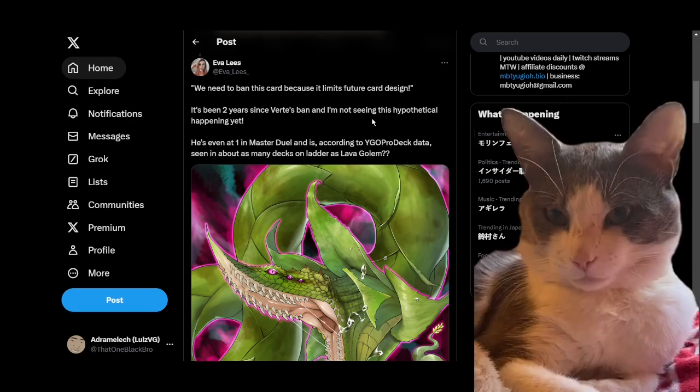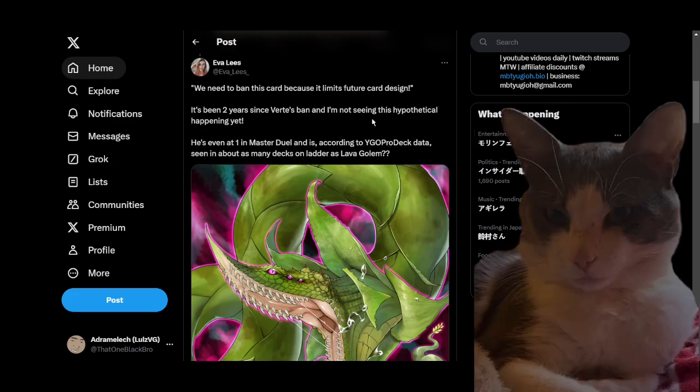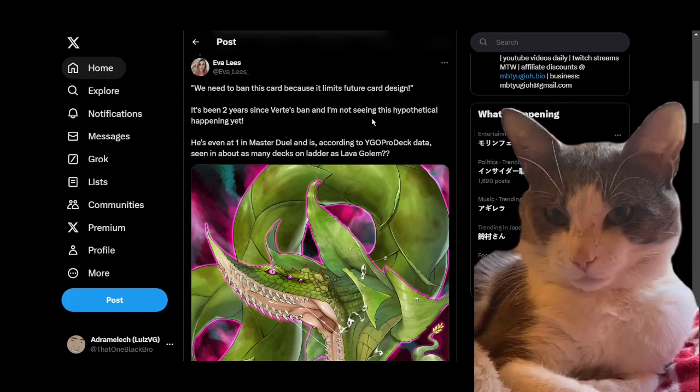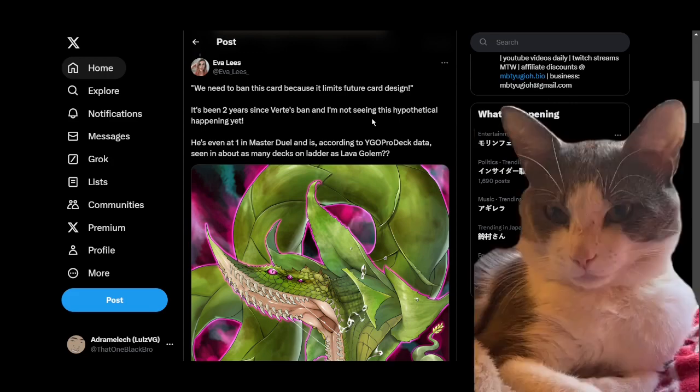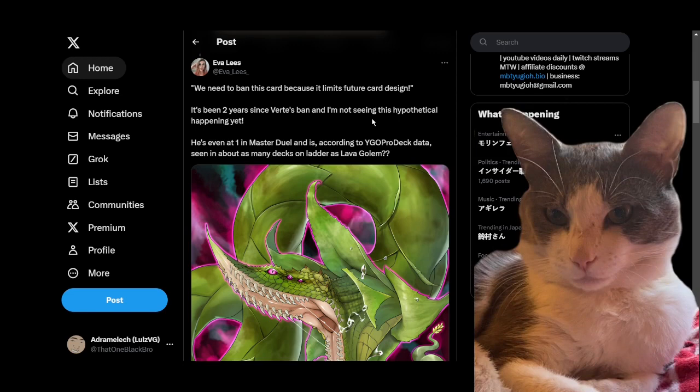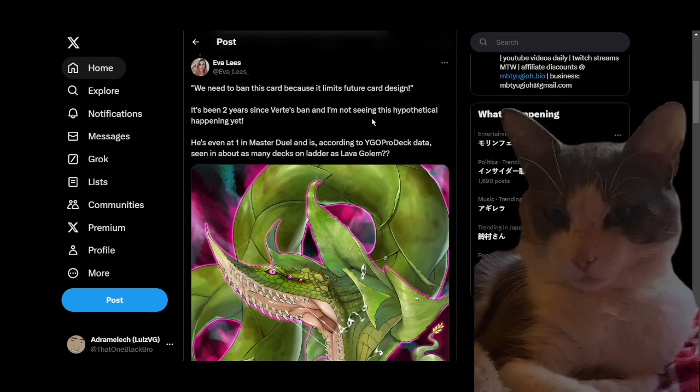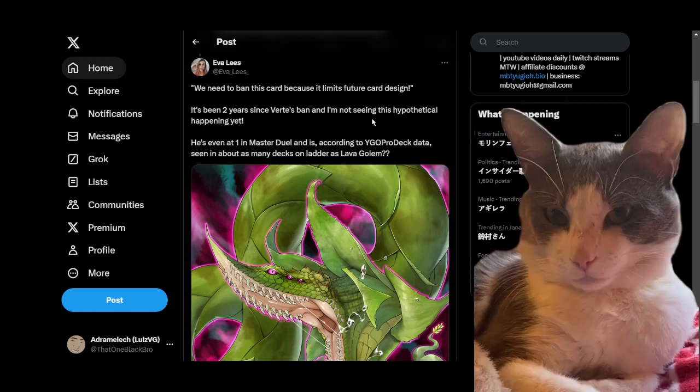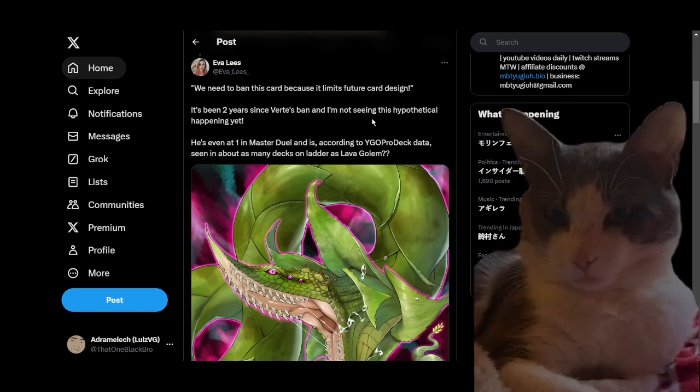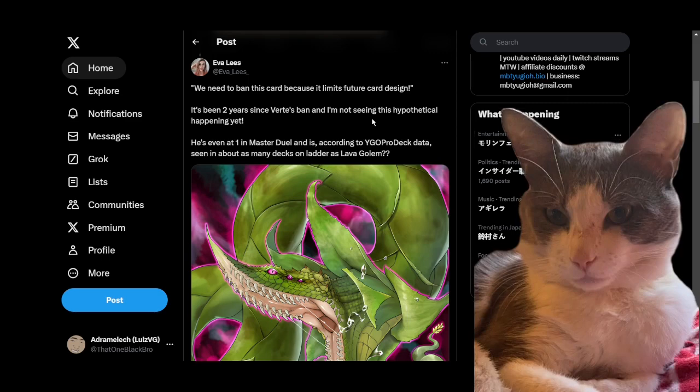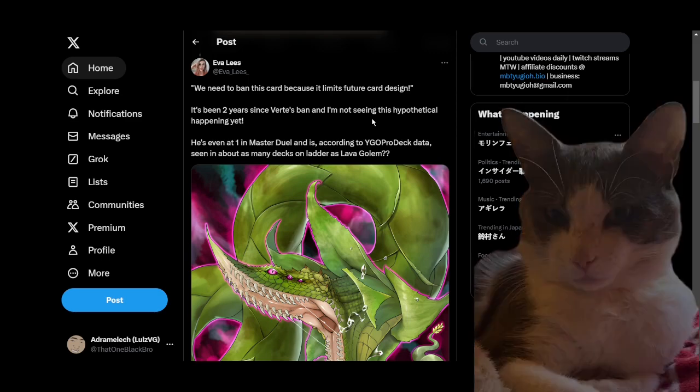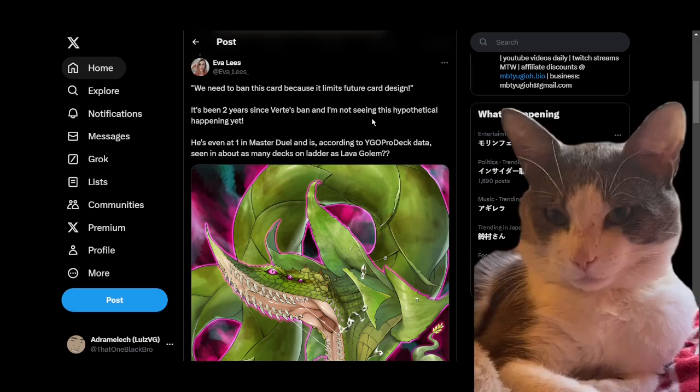Because a strategy will crop up where being able to have Drident access makes that strategy very oppressive. I think MBT talked about this when some of the Zoodiac stuff got freed in Master Duel. And I think the TCG being such a different beast from the OCG and even Master Duel because we don't have Maxx C makes these things matter considerably more.